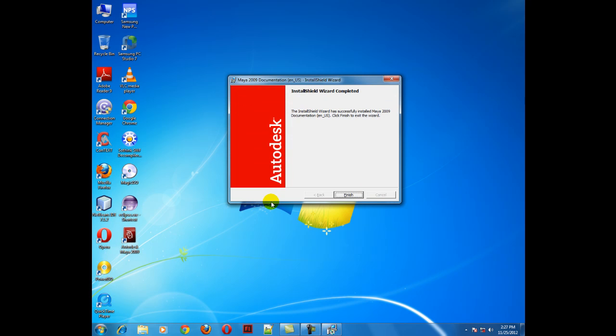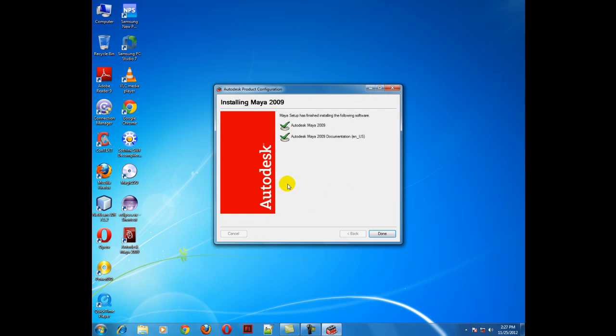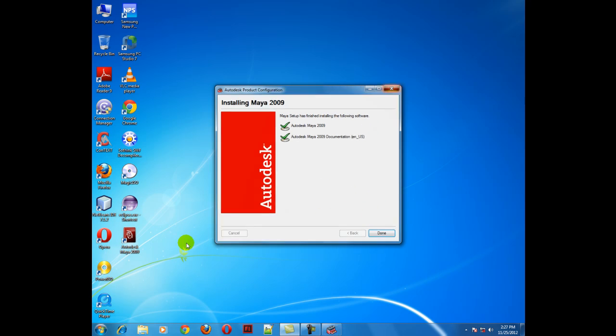In this way we have successfully installed our documentation files. Click finish, press done, and before we can use Maya we have to crack this software.